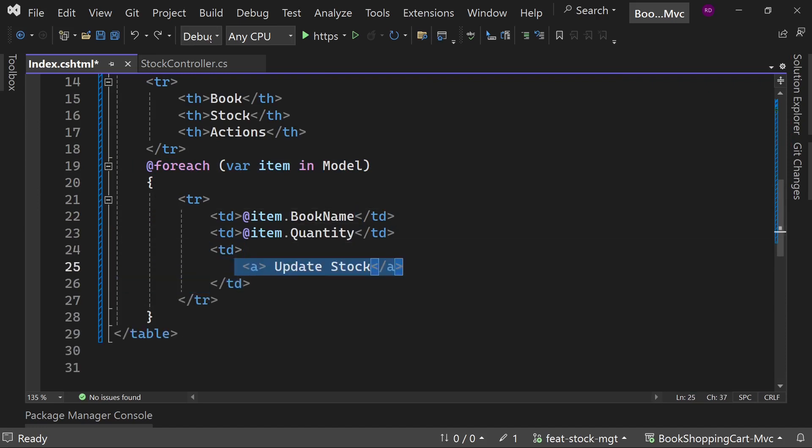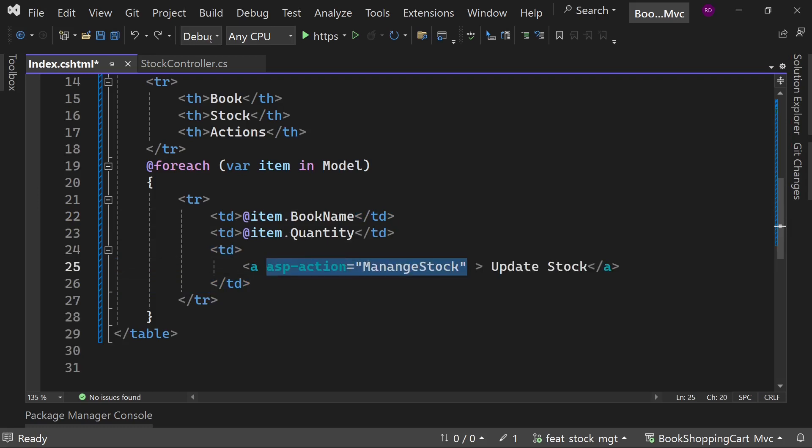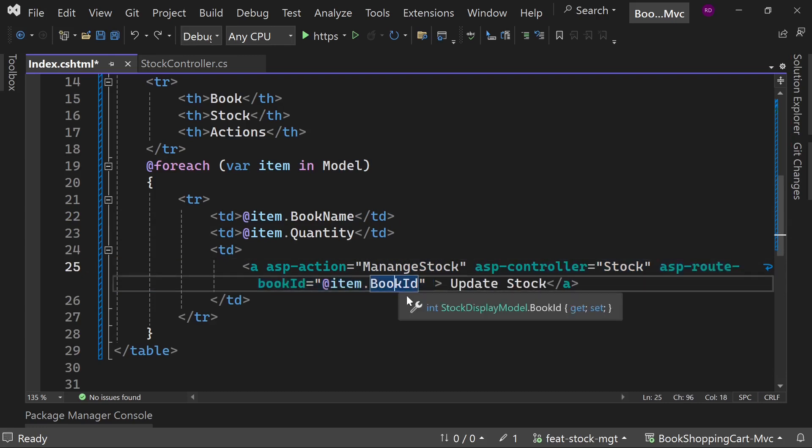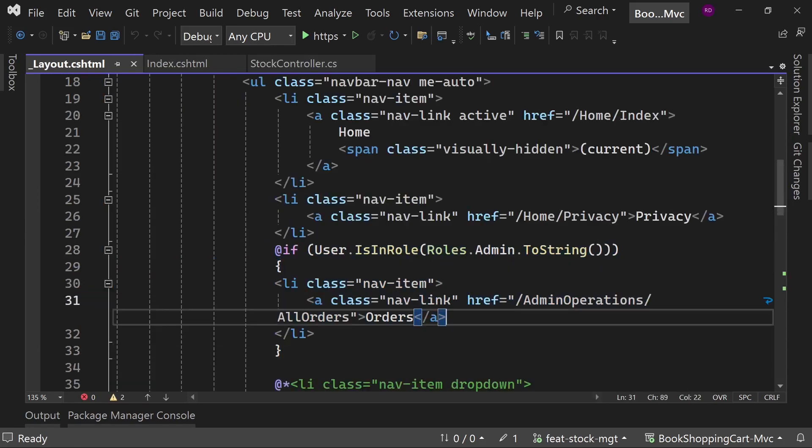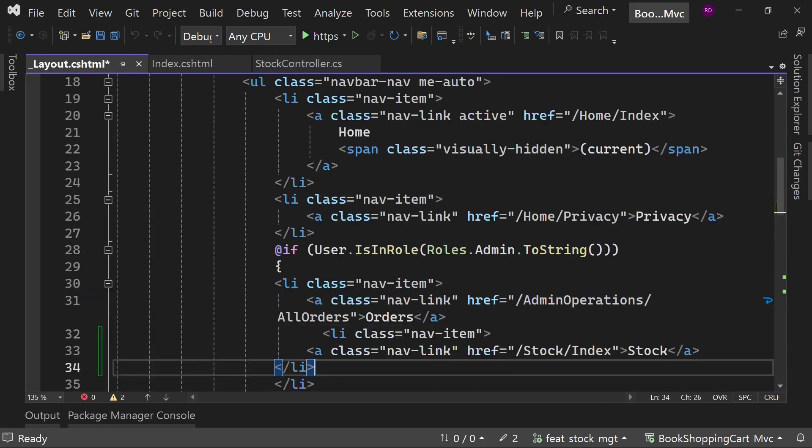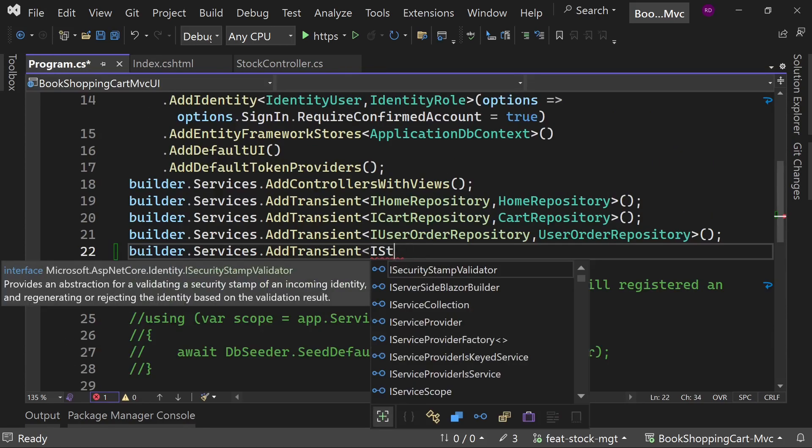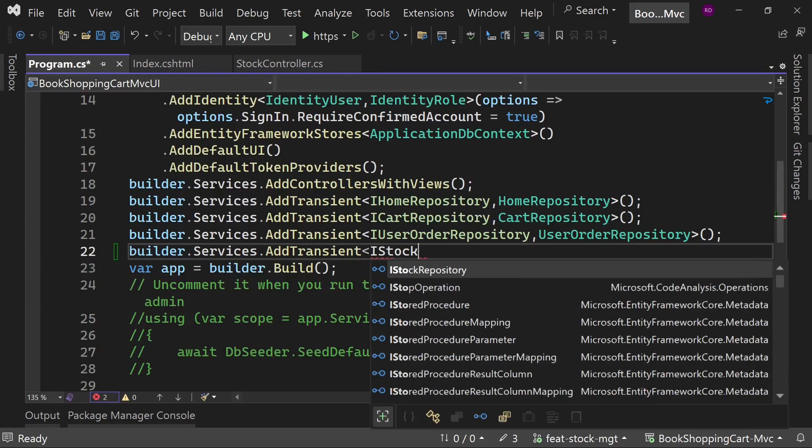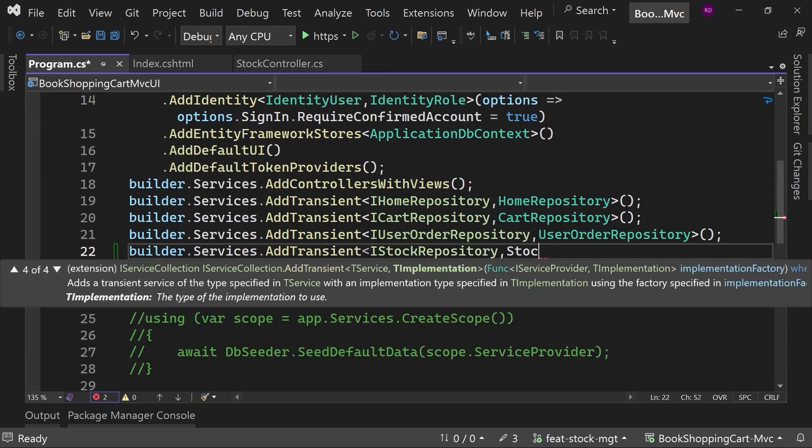Add the action column. We will have a link button 'Manage Stock' which will redirect us to the ManageStock method of stock controller with parameter book id. This method will be created later. Open the layout.cshtml and add the navigation link for stock.